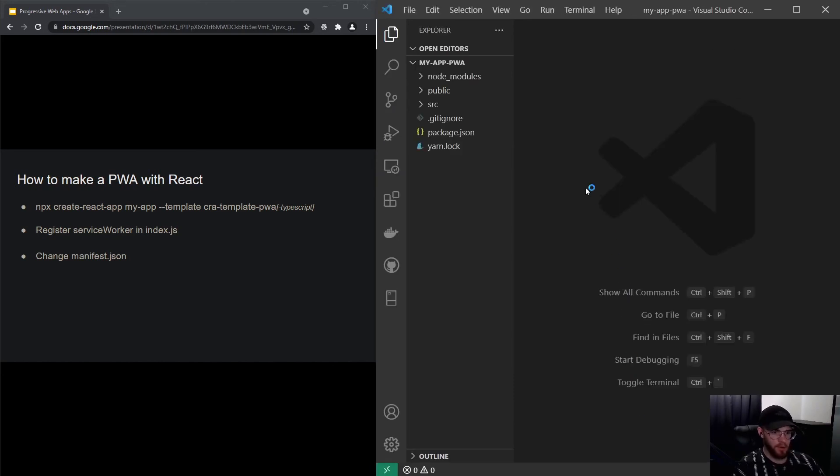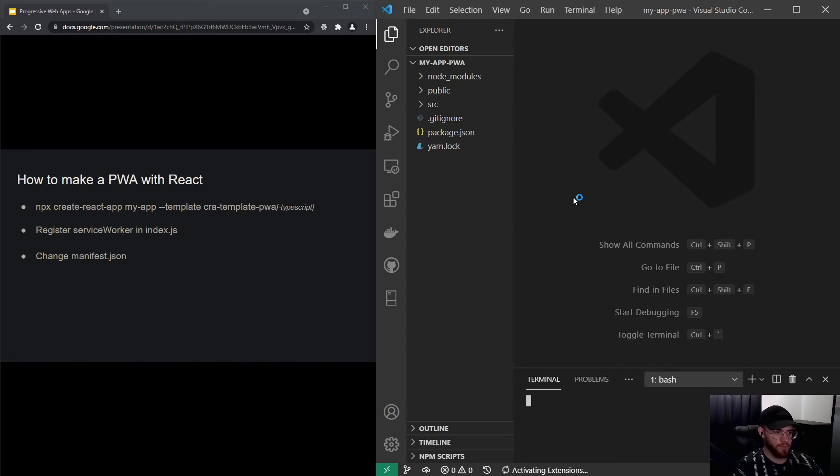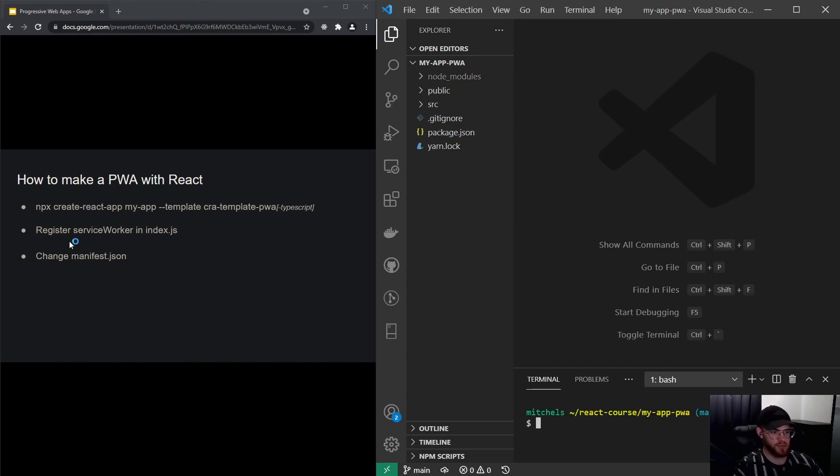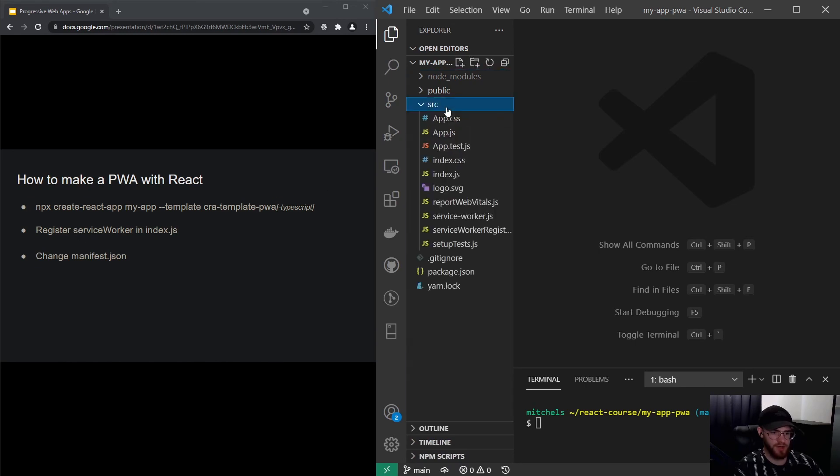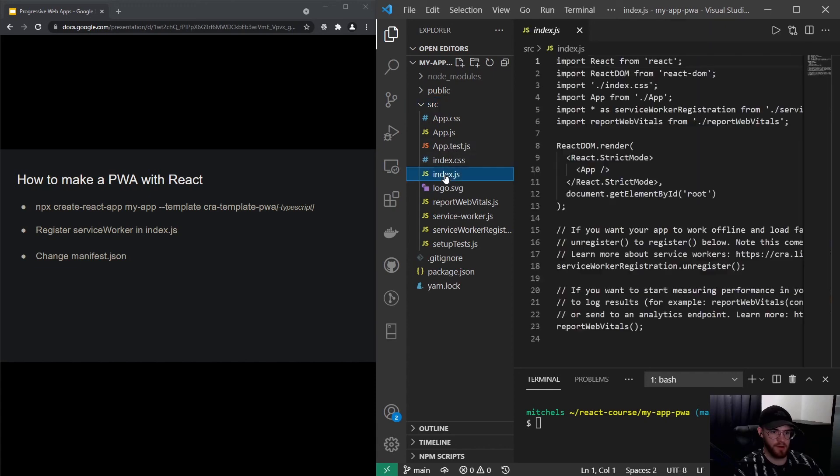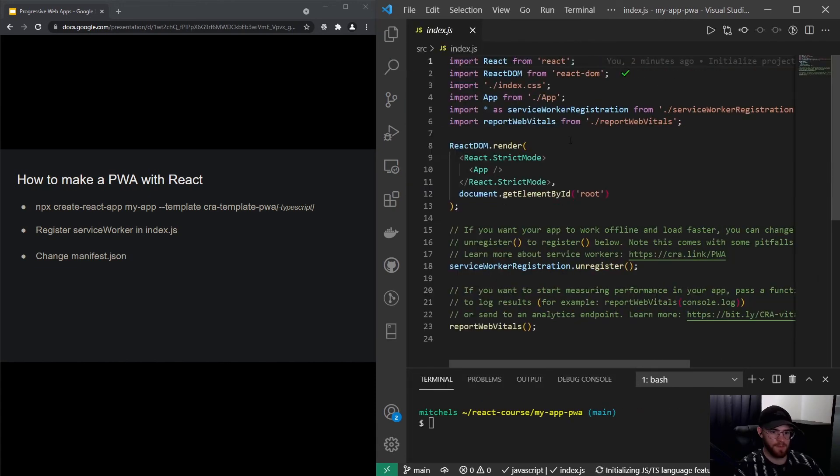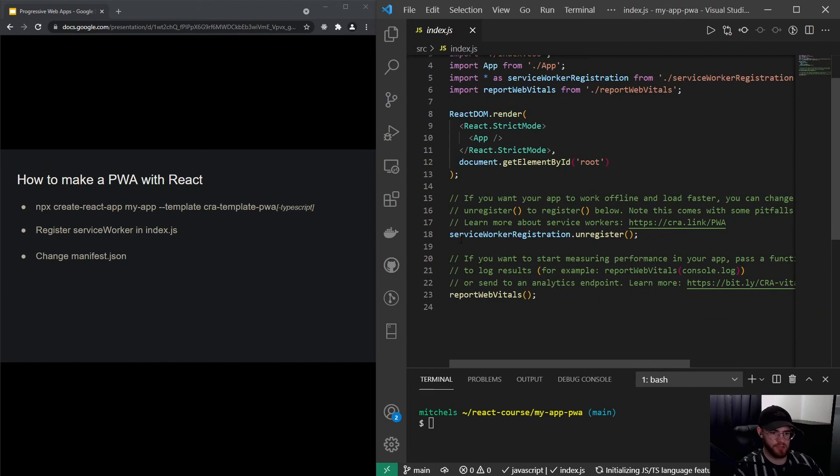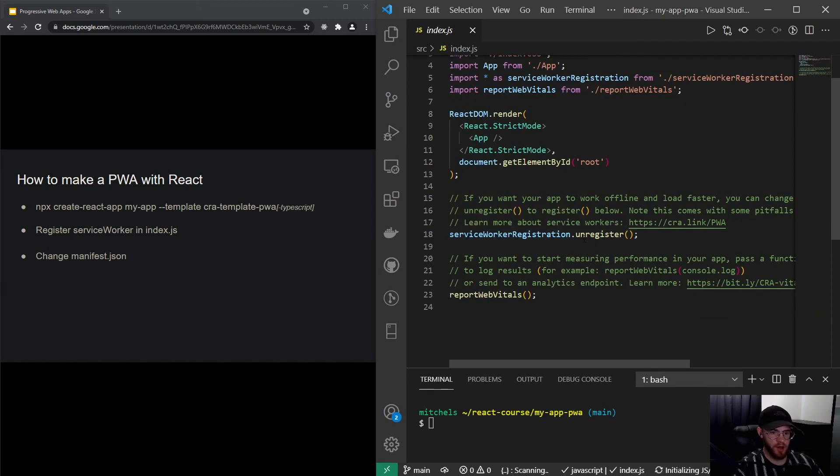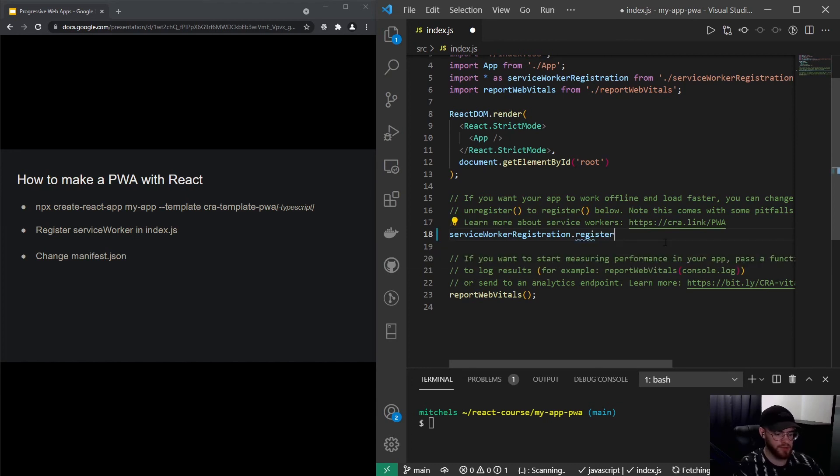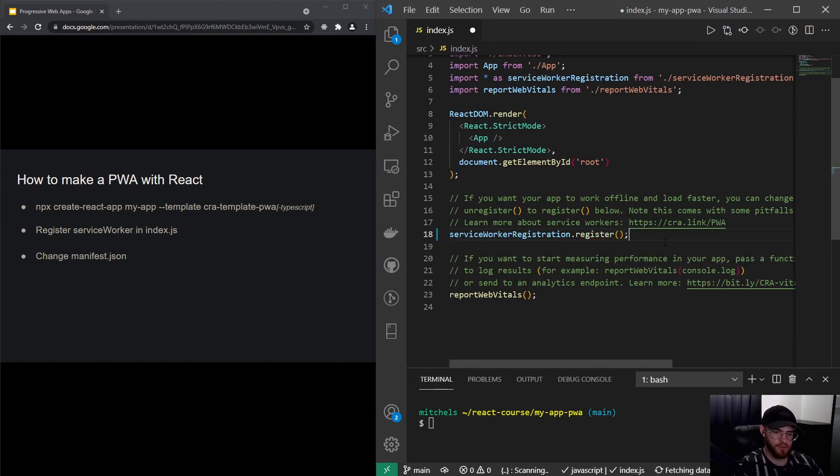The first thing we want to do is register the service worker in the index.js file. If I go down here, you see we have the index.js file, and here it says serviceWorker.unregister, but instead of that we want to say register. That's the first thing we have to do.